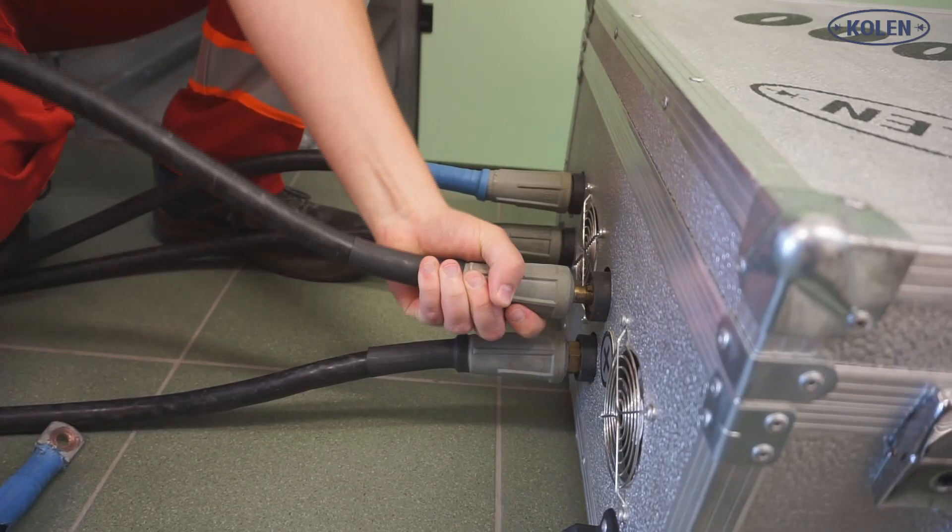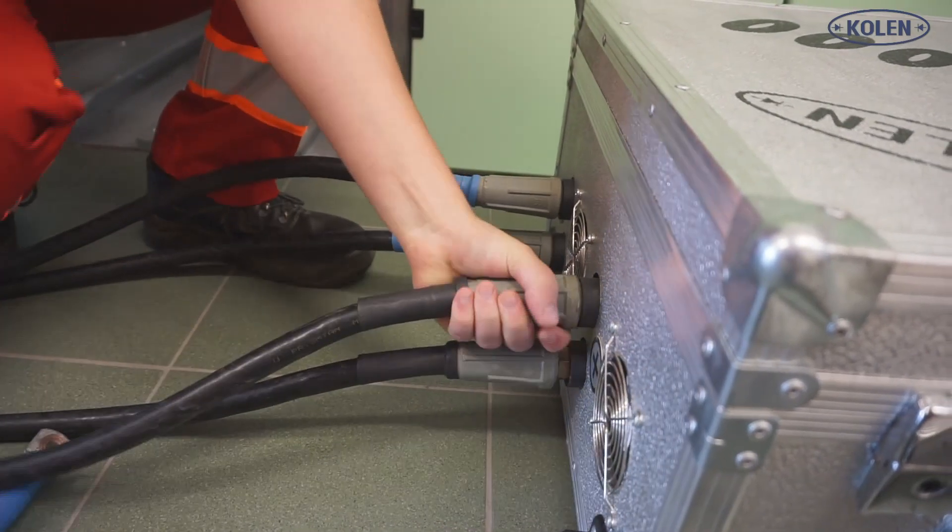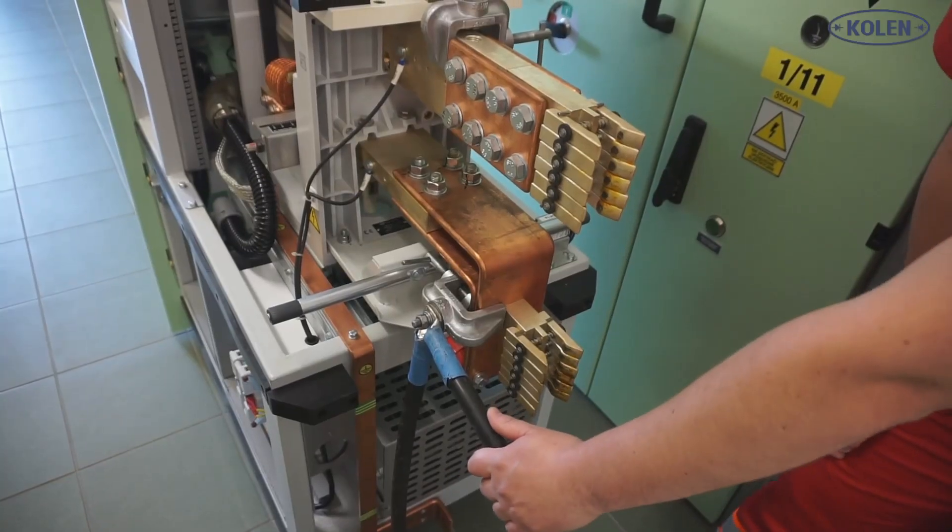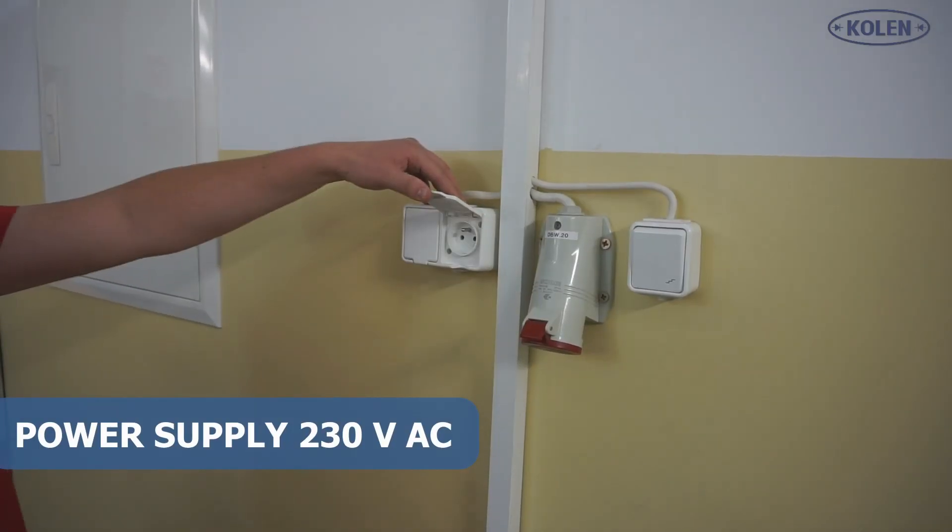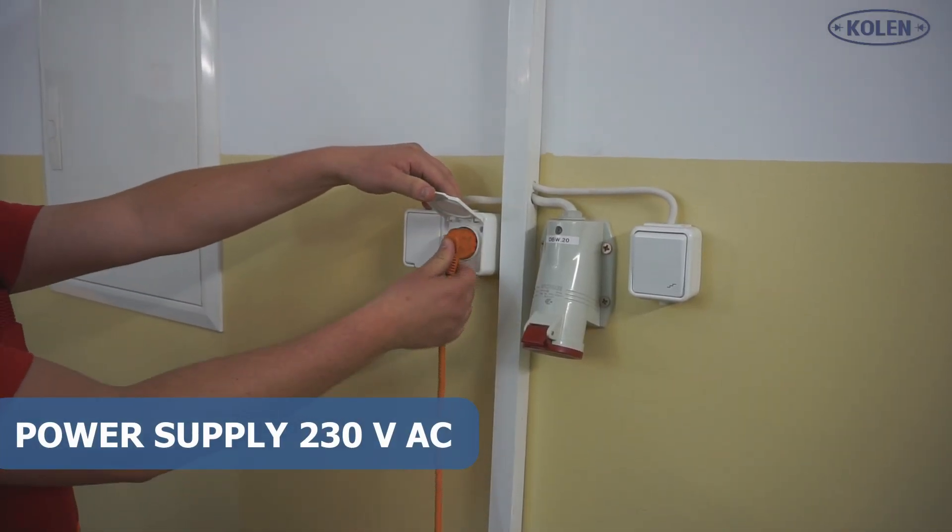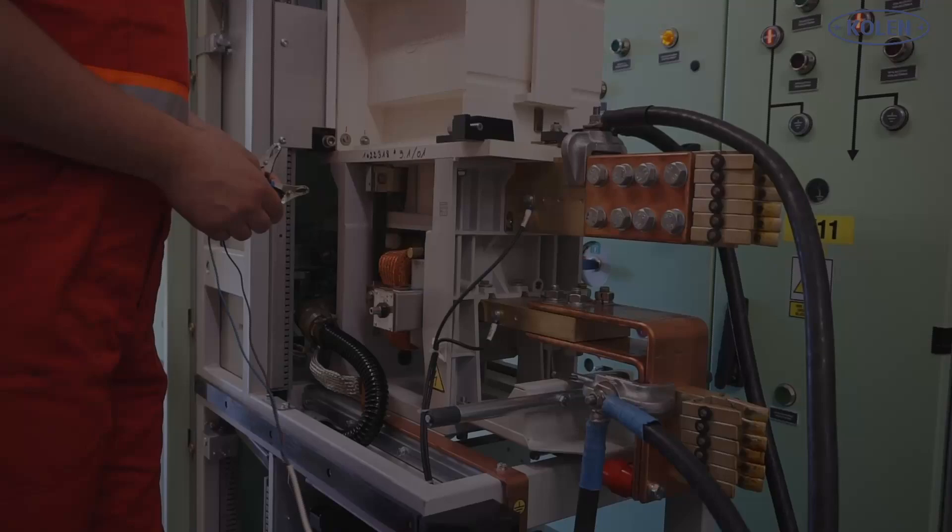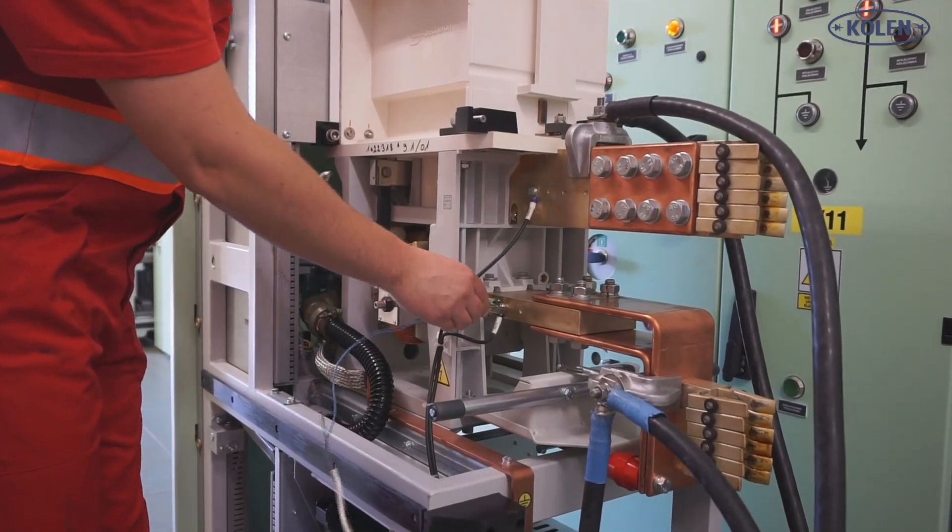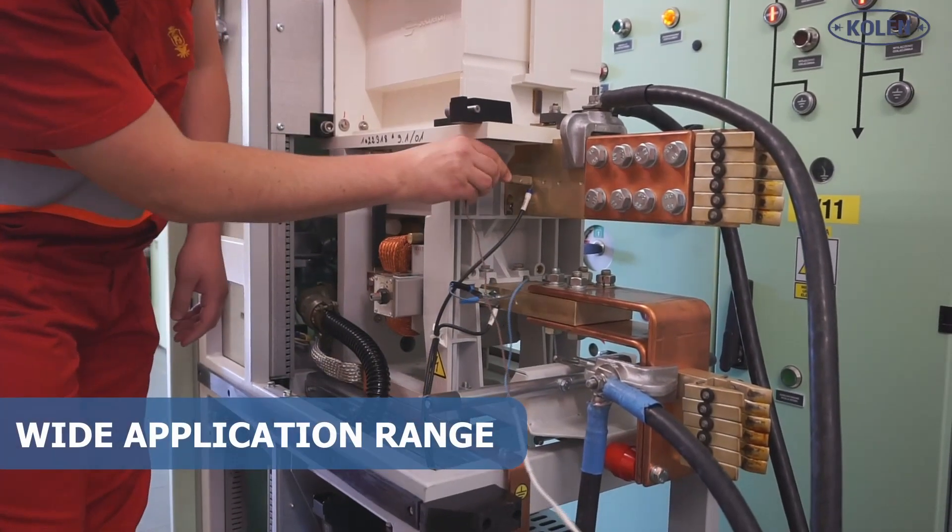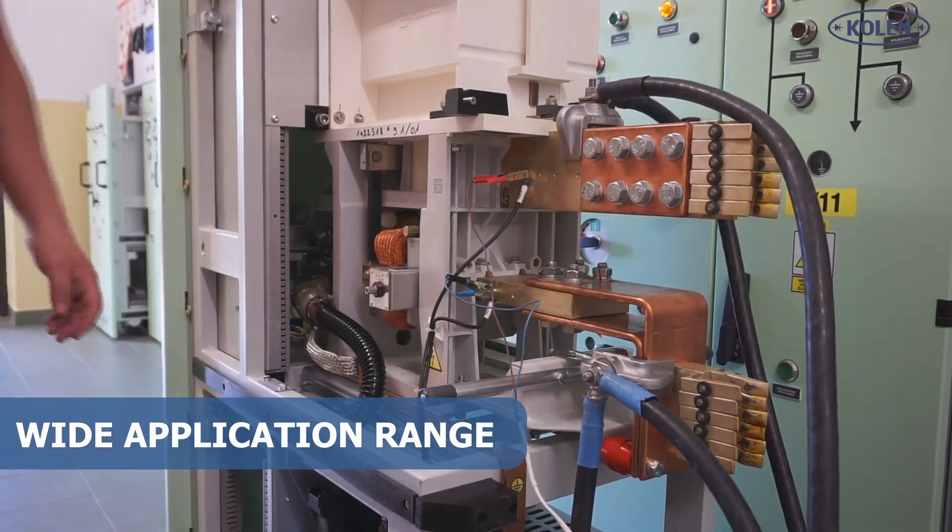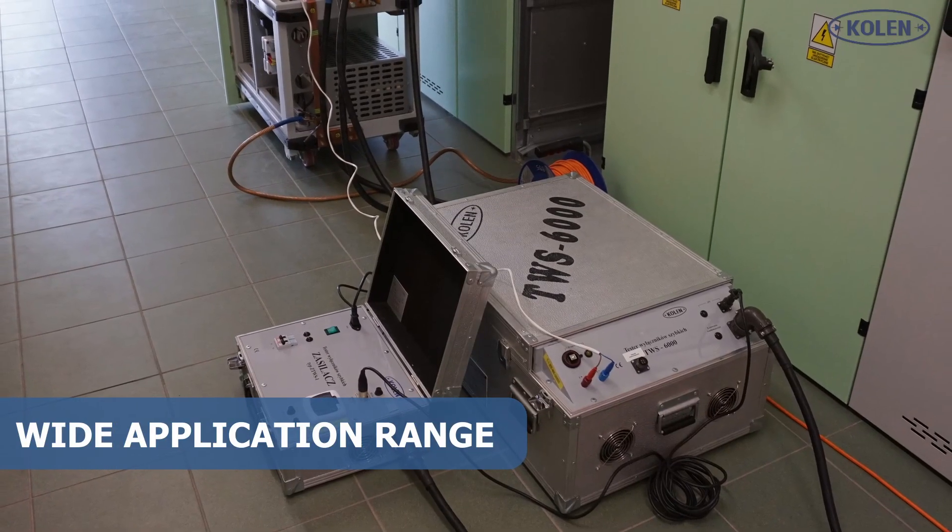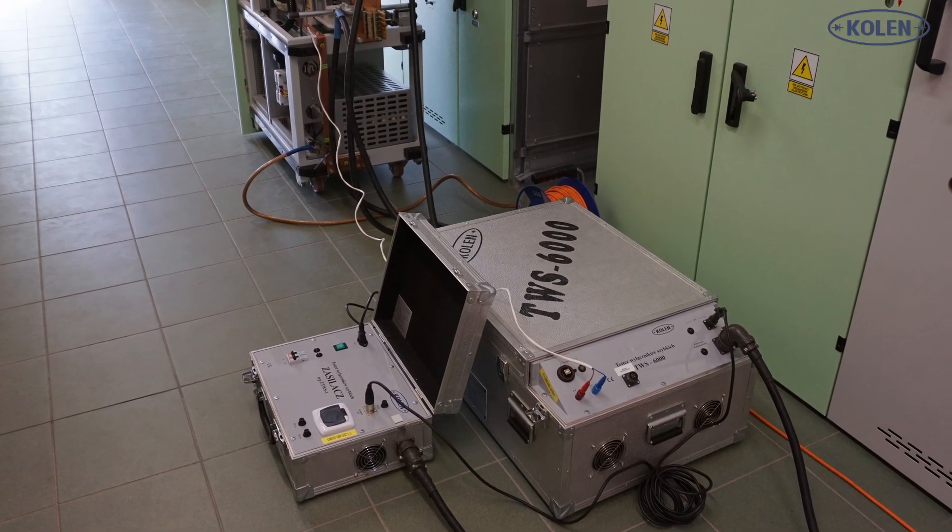One of the main advantages of the tester is operation from only one phase supply voltage to 130 volts, 50 Hz. Tester TWS is dedicated for maintenance, service, and for manufacturers of high-speed circuit breakers.